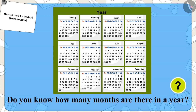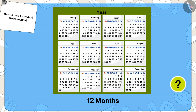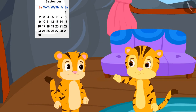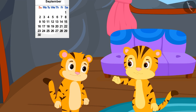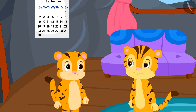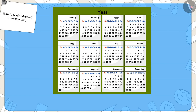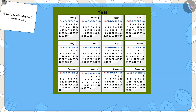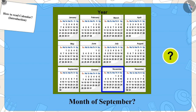Children, do you know how many months are there in a year? Sher Khan's mother is explaining to him that on the poster of the magic show, it is written that the show is going to be on 15th September and today is 10th September. Children, can you find the date of 10th September on this calendar? First, we will find the month of September in the calendar. Can you find the month of September on this calendar?